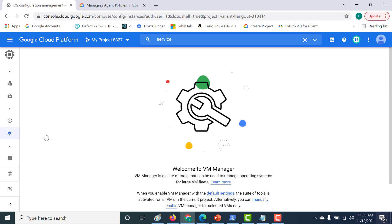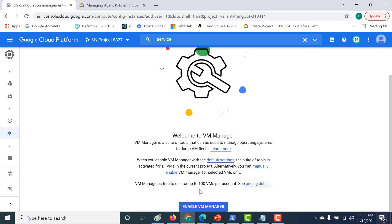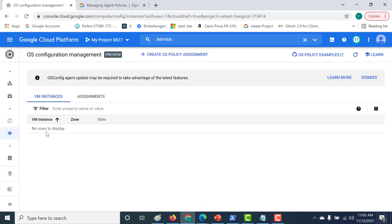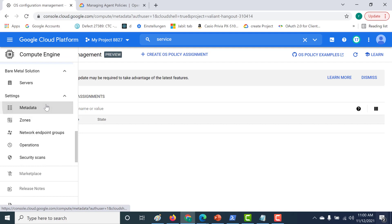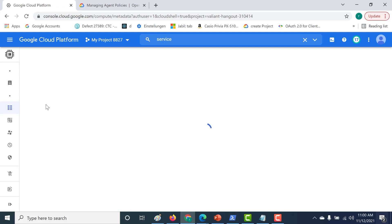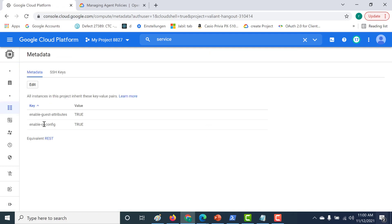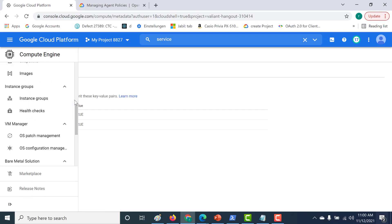Virtual Machine Manager is something I will explain in an upcoming chapter, so for now just remember that you need to enable it. If you click on Virtual Machine Manager, it will get enabled automatically. It will do two things: it will enable this particular API and also enable a few metadata variables. If you go to metadata now, you can see that these two key variables get populated along with your Virtual Machine Manager API.